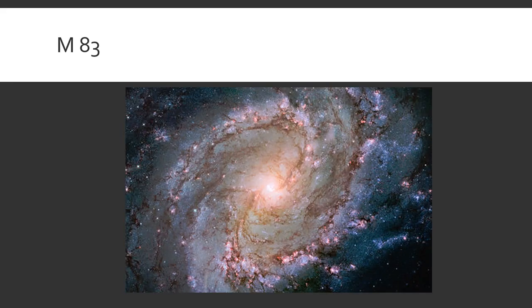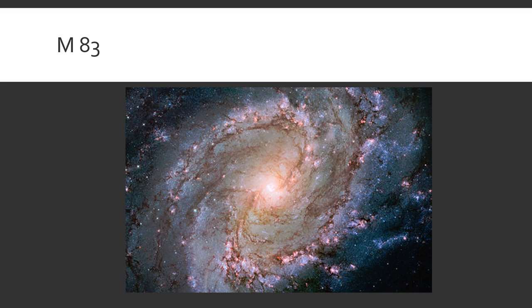Contrast that with the beautiful spiral M83. Here we see the evidence of recent star formation usually absent in elliptical galaxies. Large pinkish clouds of hot glowing hydrogen. Blue starlight reflects off dust.